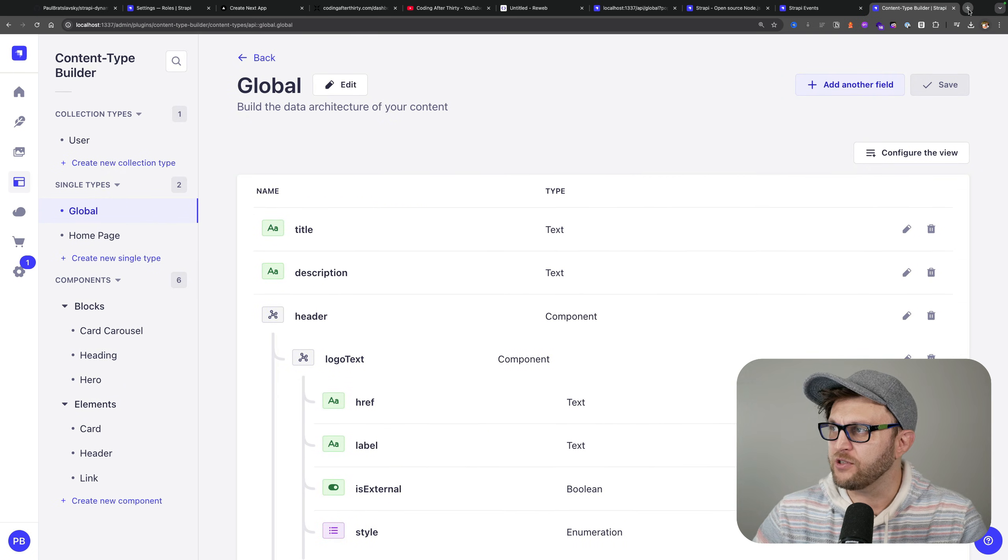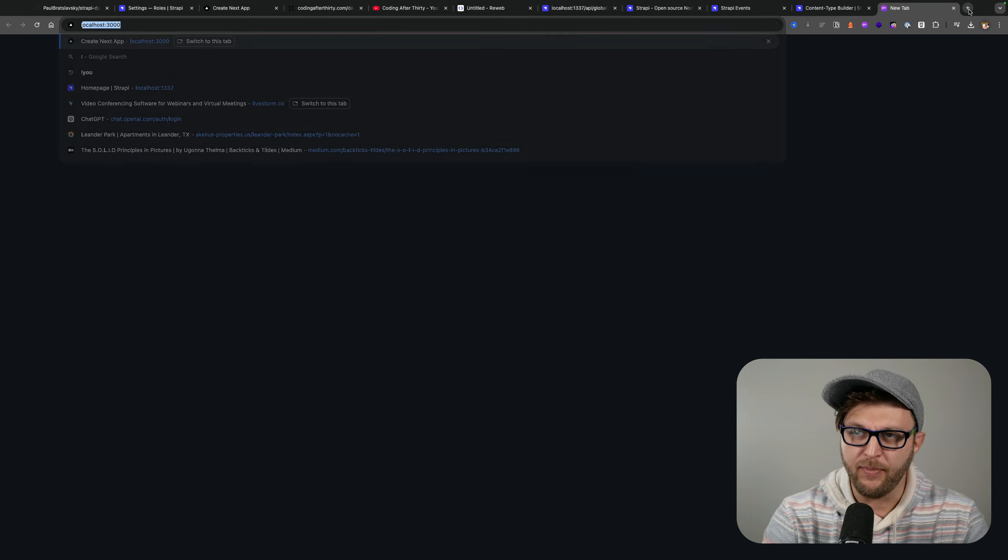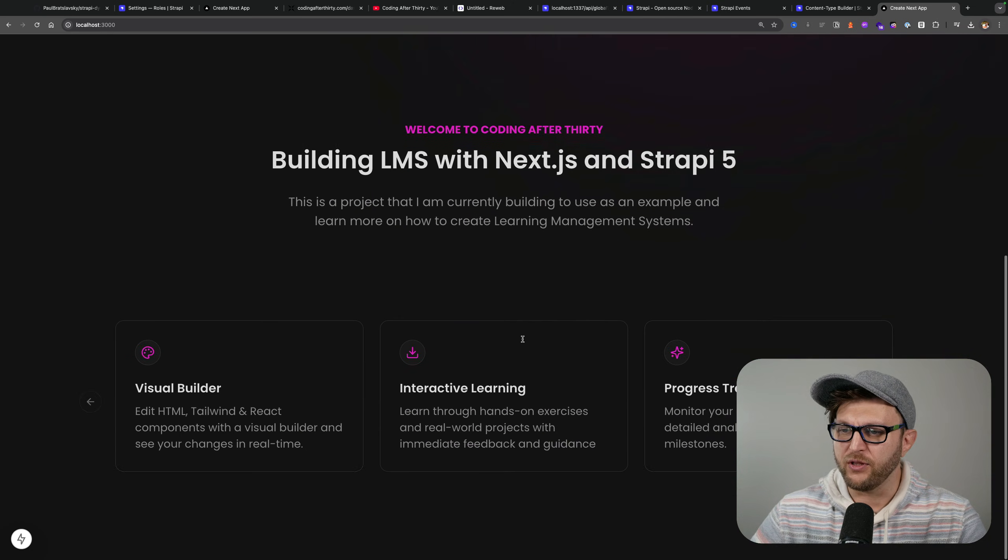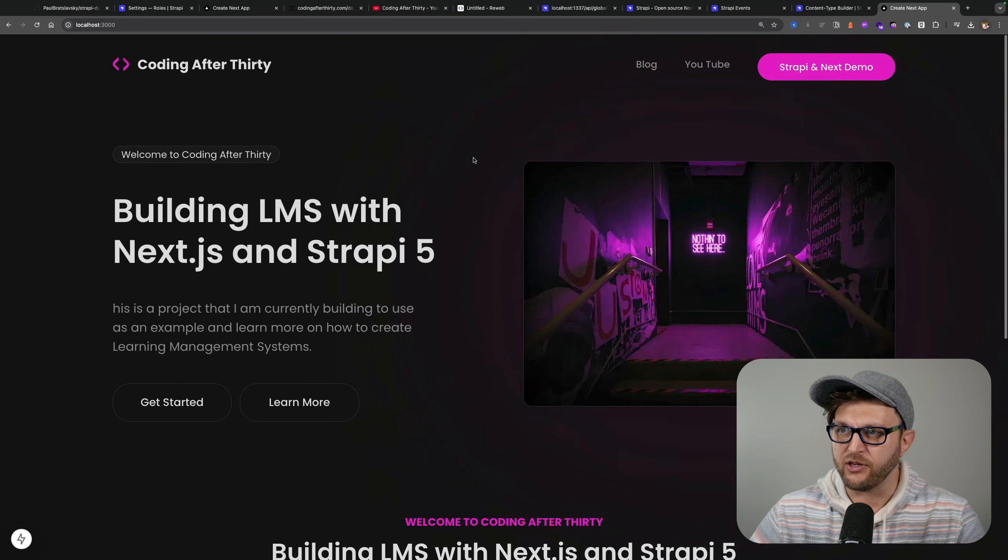And of course you could see your front-end by going to localhost:3000 and you're going to see your newly pulled project.